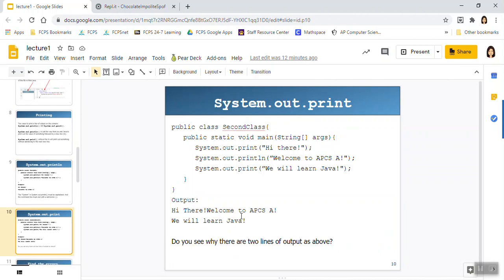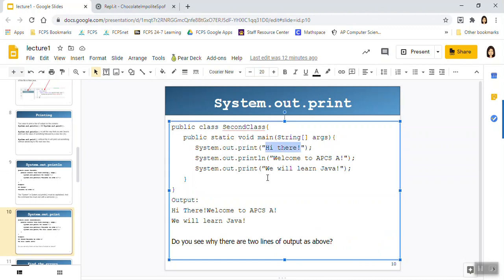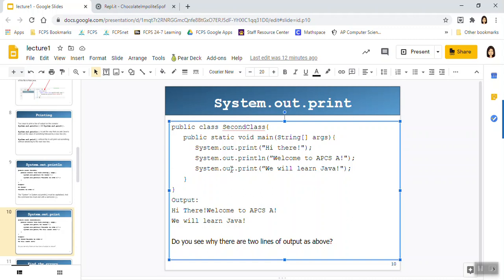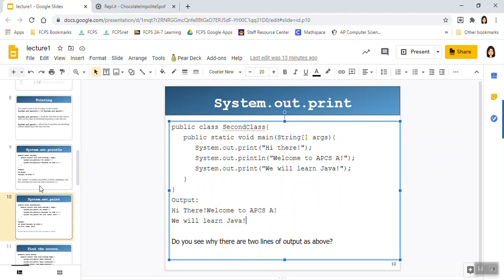Here's the second example. So what happens here is I say hi there, and upon printing hi there, this is just a print statement, my cursor stays at the end of the exclamation point. And so then when it moves on to my second statement, and I say welcome to APCSA, it's going to pick up where it left off. And upon completion of that, it's going to move on to a new line. And so at the end of the second statement, I'm going to be here. And then we will learn Java, it's going to print that out. And my cursor is going to stay on that line, because this is just going to say print. So then if I were to add more statements, it would pick up from here where it left off.